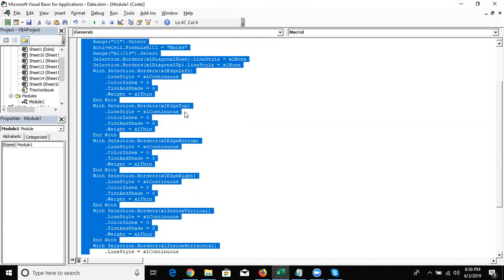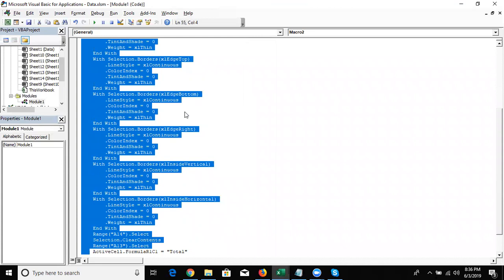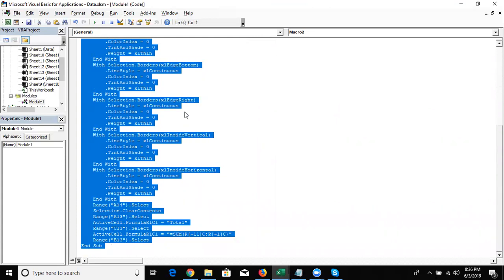So for simple macros and simple programming, Record Macro works. But in a professional environment where you need automations, conditions, looping, and everything dynamic — where data changes, increases, and decreases every time — Record Macro cannot handle that dynamic requirement.